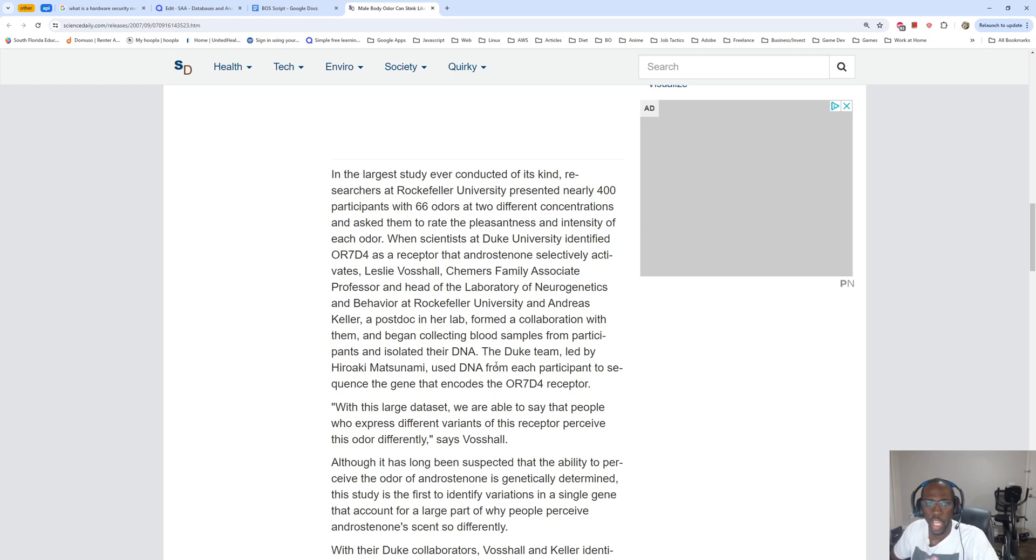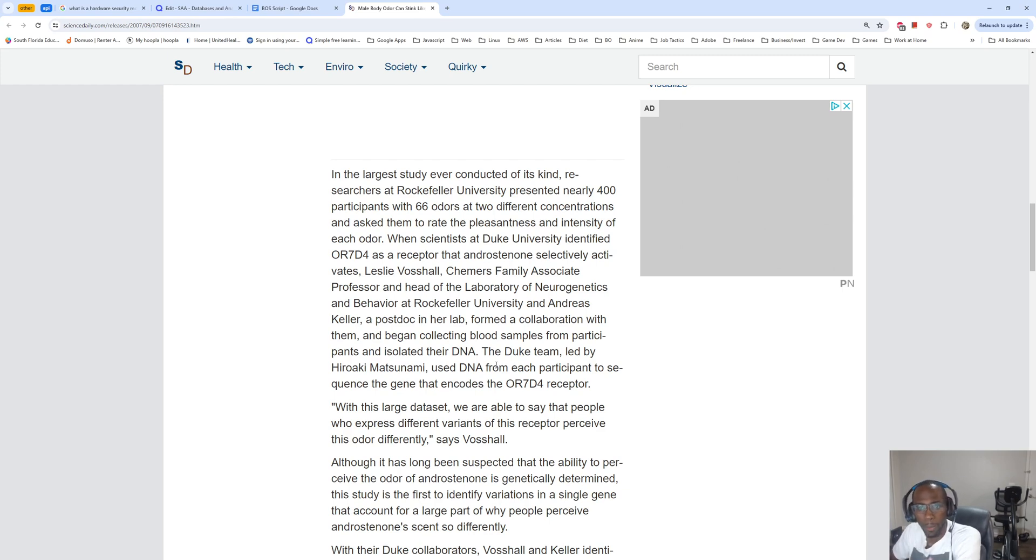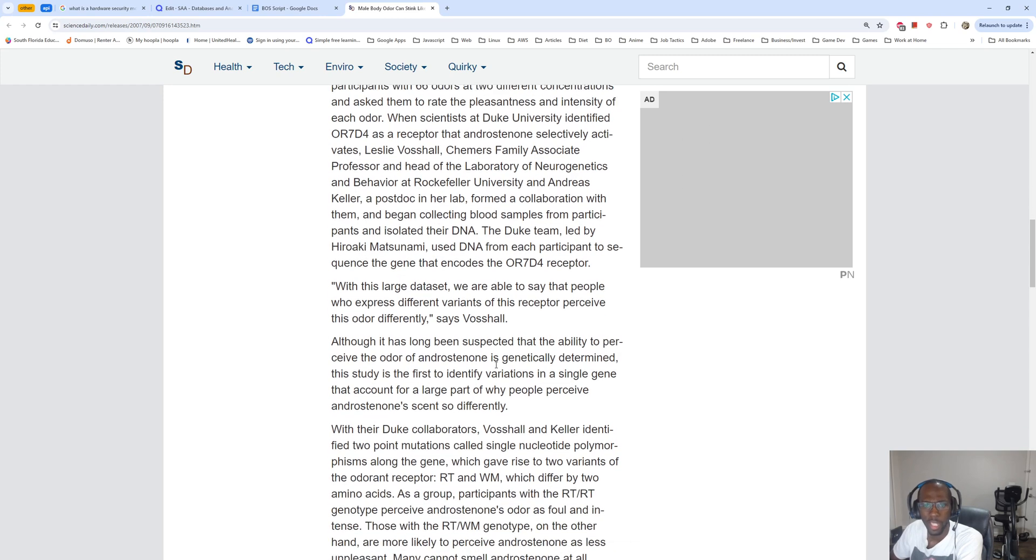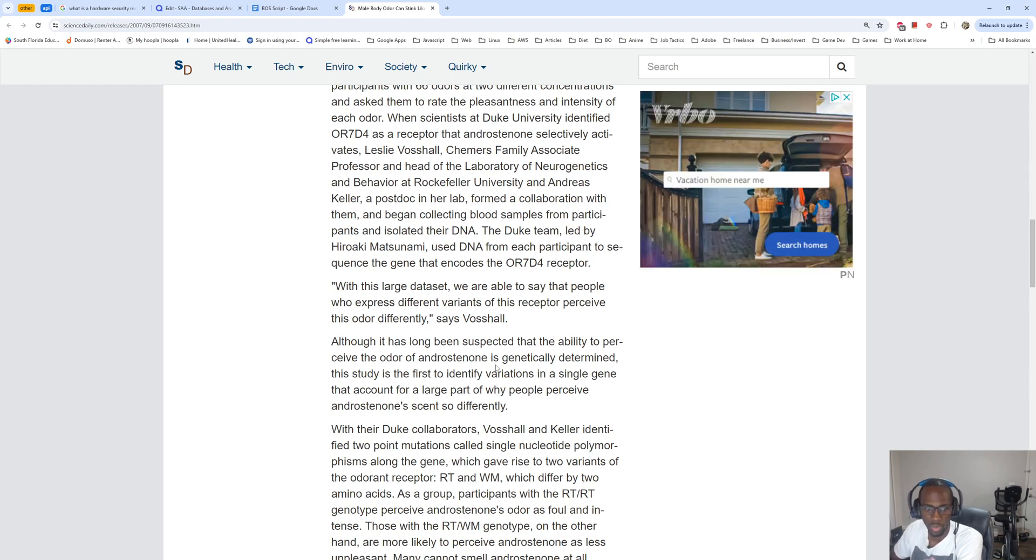When scientists at Duke University identified OR7D4 as a receptor that androstenone selectively activates, Leslie Vosshall, Kimmer's Family Associate Professor and head of the Laboratory of Neurogenetics and Behavior at Rockefeller University, and Andreas Keller, a postdoc in her lab, formed a collaboration with them and began collecting blood samples from participants and isolated their DNA. The Duke team led by Hiroaki Matsunami used DNA from each participant to sequence the gene that encodes the OR7D4 receptor.